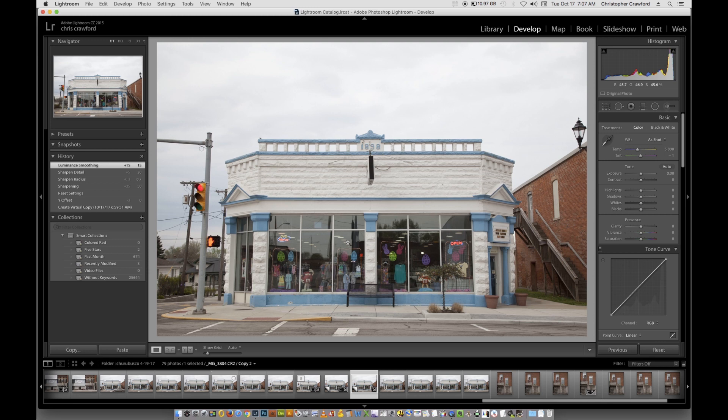This particular photograph that I'm going to work on not only shows the keystoning effect from pointing the camera upward, but it's also not perfectly level because I handheld the camera instead of using a tripod. I almost never have a perfectly level camera if I hand-hold it. So we're going to be able to correct both of those problems here in Lightroom.